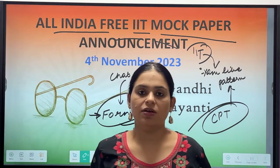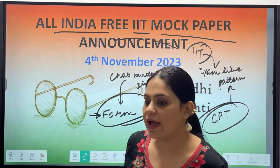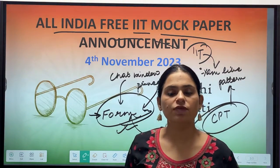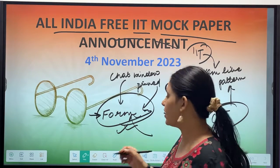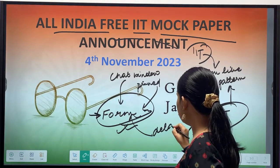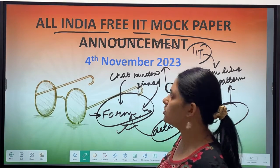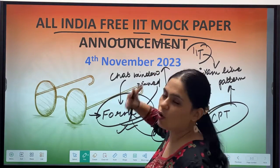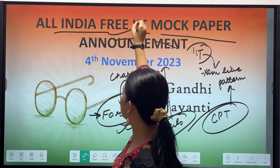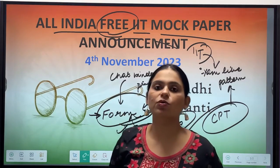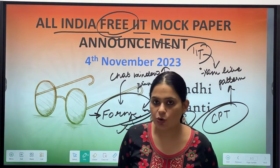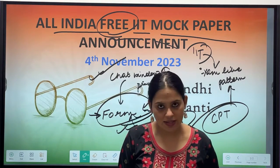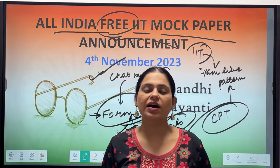You will fill that form, and once the exam is near, you will get further details on how to sit for the exam. I want to repeat: this all-India IIT mock paper is going to be absolutely free for everyone, and it will be conducted on 4th of November.